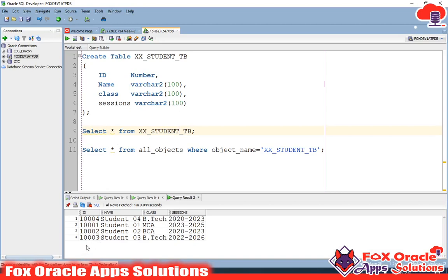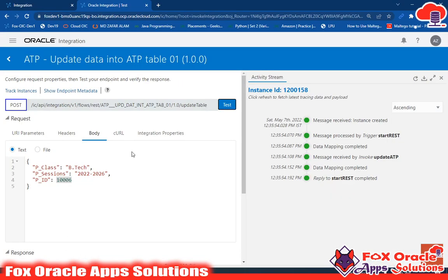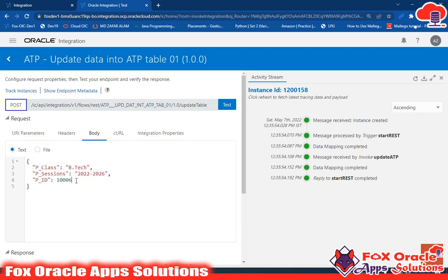If the requirement is that when a record doesn't exist it should be inserted instead of just skipping, then we use the Insert or Update operation. I'll cover that in the next video. Thank you so much for watching. If you liked this video, don't forget to comment and subscribe to the channel. See you in the next video.